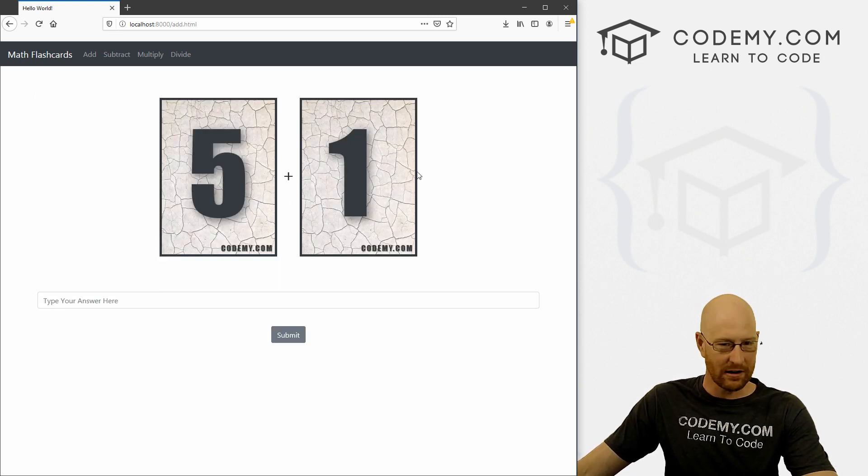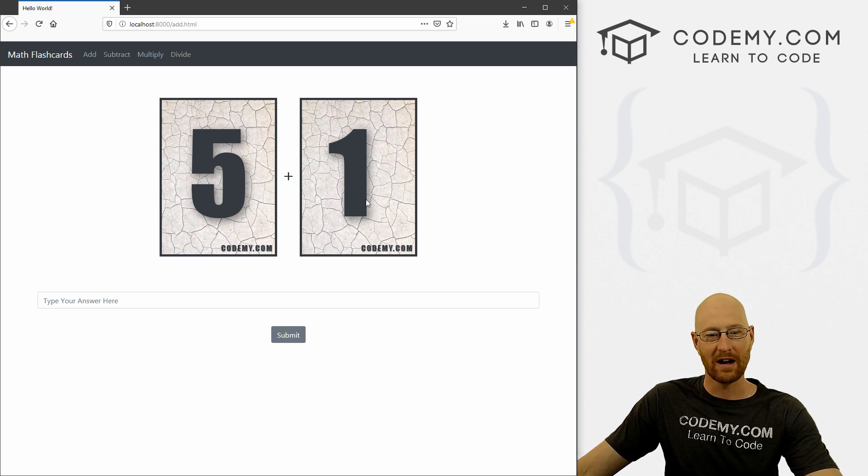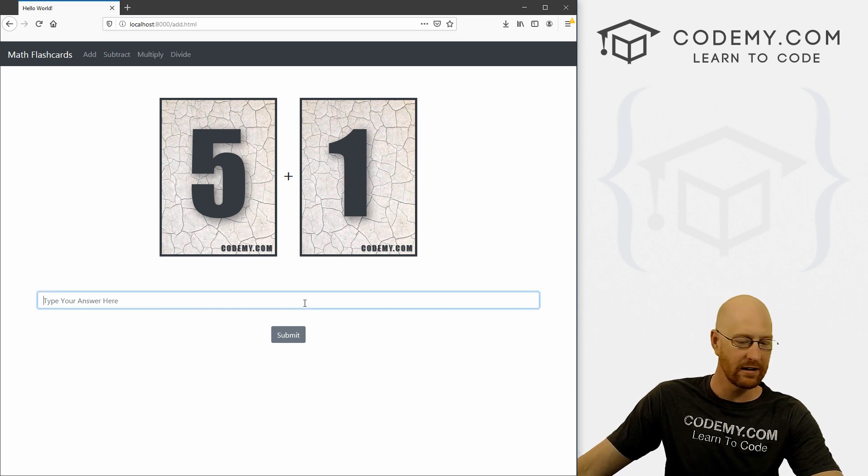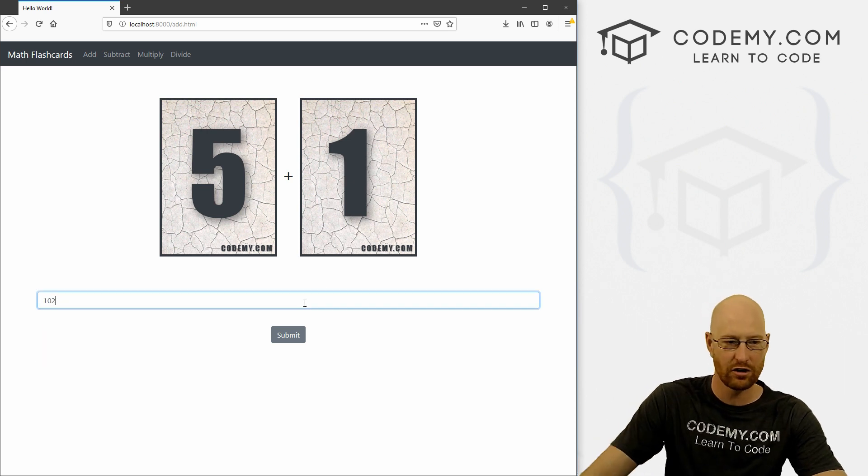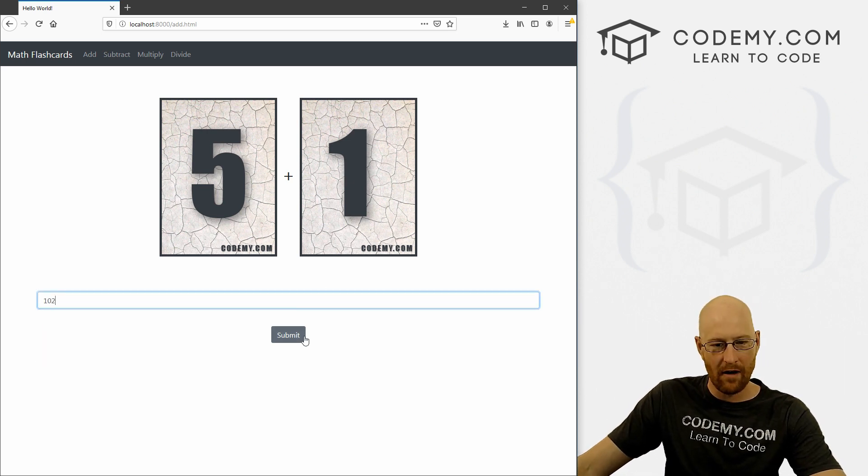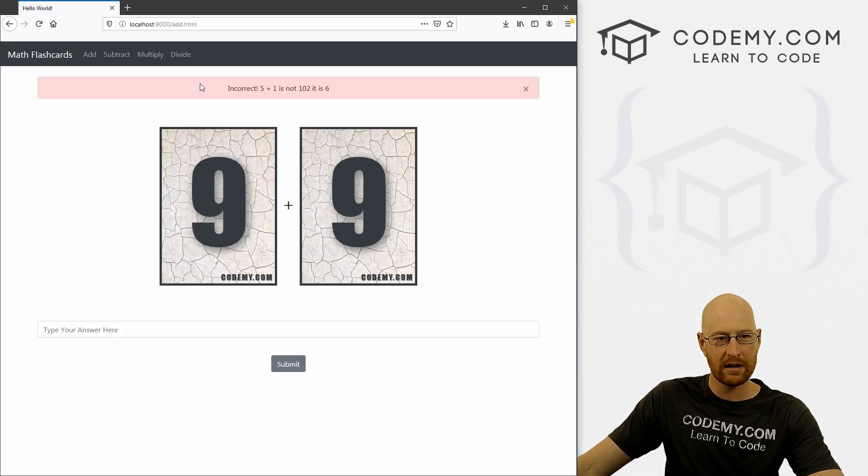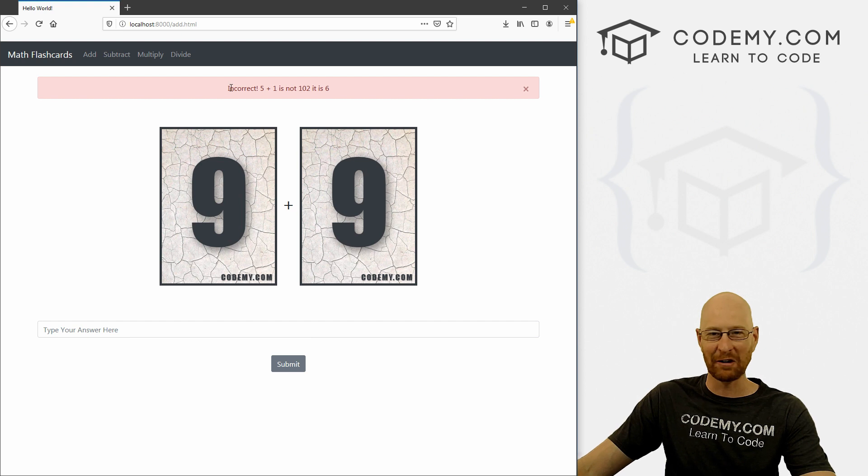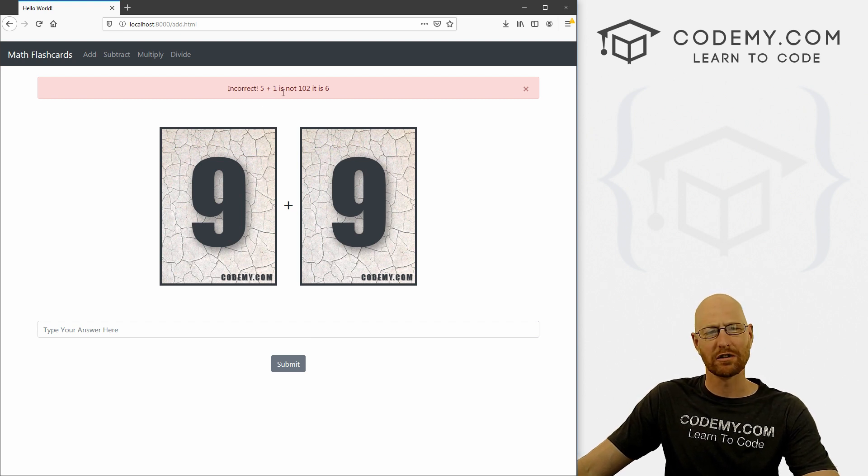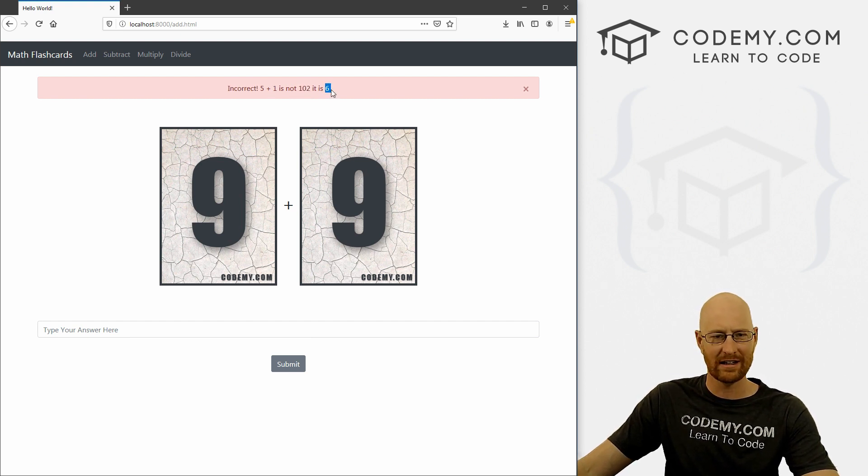And then your next cards appear. So five plus one is 102, obviously incorrect. We get a big angry red box incorrect. Five plus one is not 102. It's six. You idiot.